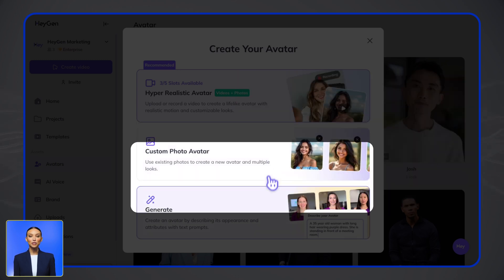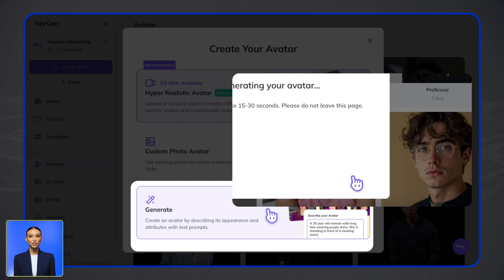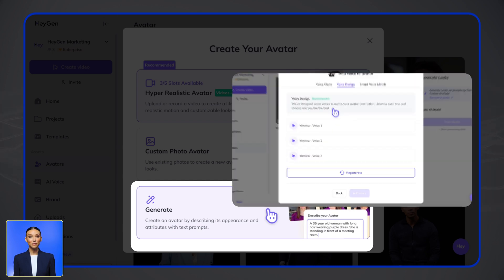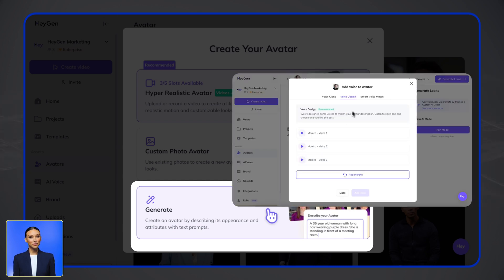Option three: use text descriptions to generate a completely custom avatar from scratch. You can also customize the voice as part of the workflow.